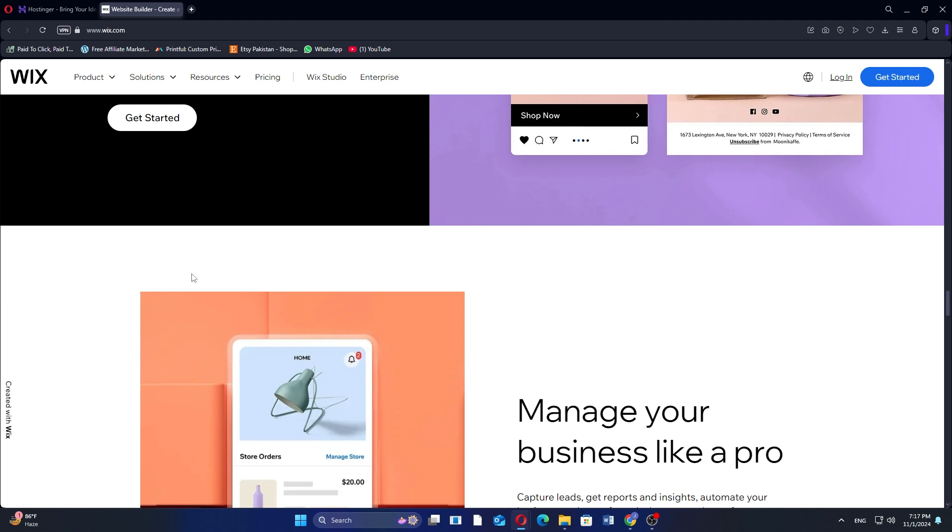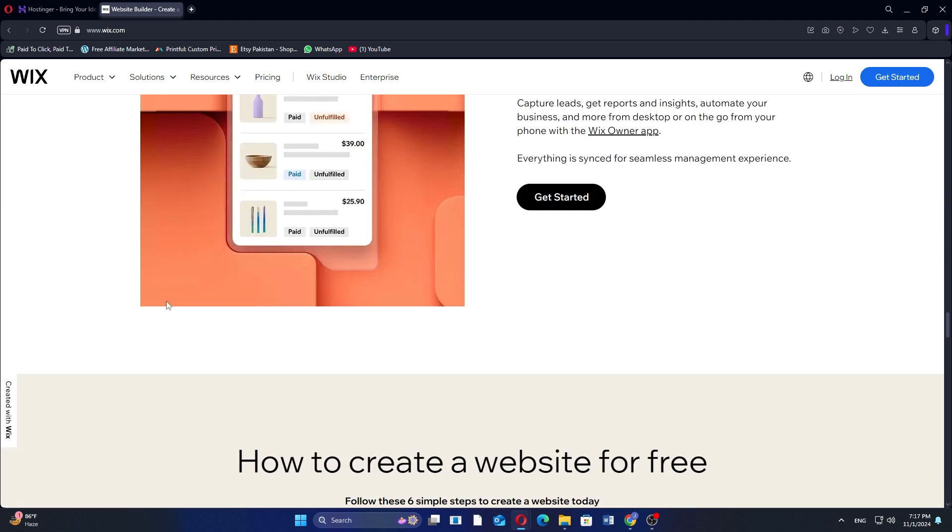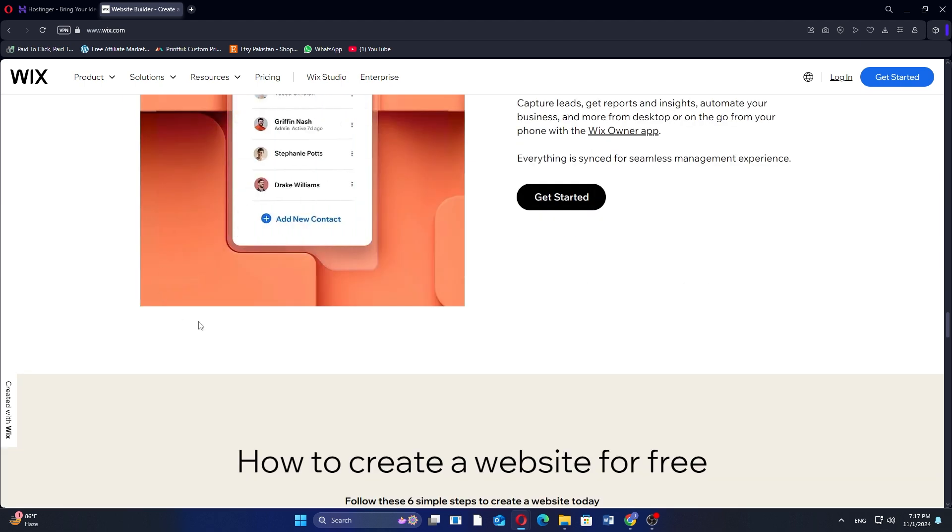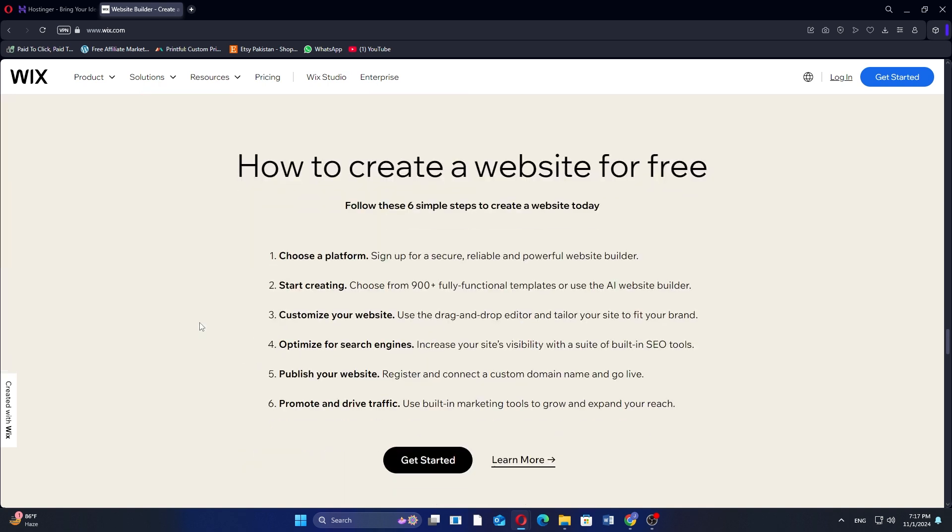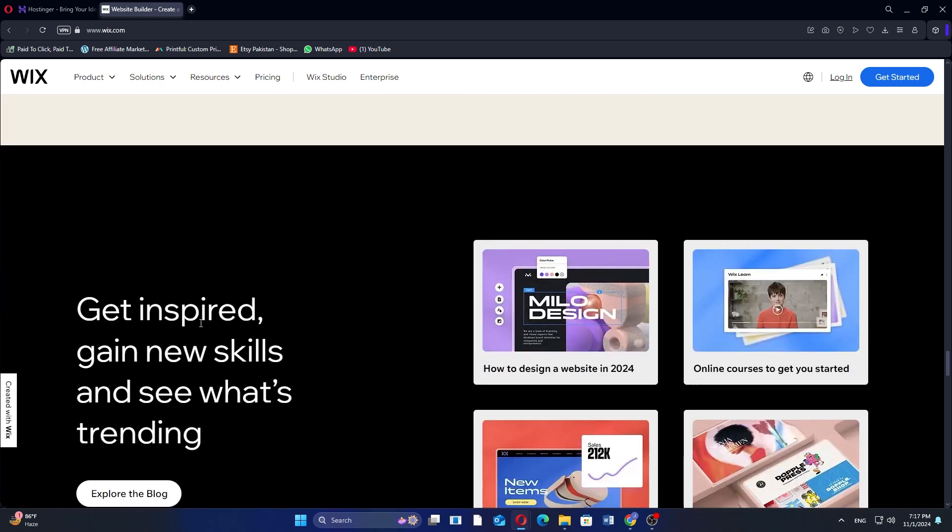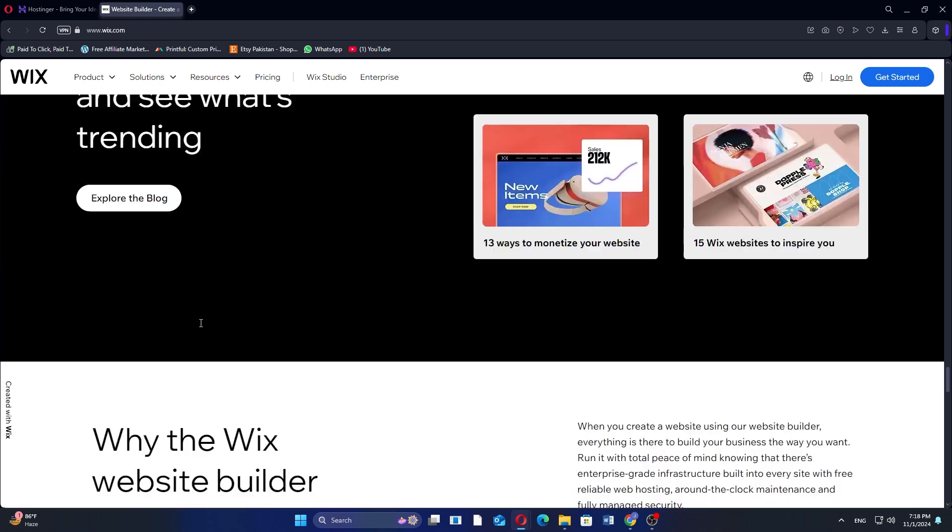So that's the comparison between Hostinger Website Builder and Wix. Make sure to use the link given down in the description to get started with Hostinger Website Builder or Wix. If this video was helpful, please consider leaving a like and subscribing to my channel. With that being said, I'll see you in the next video.